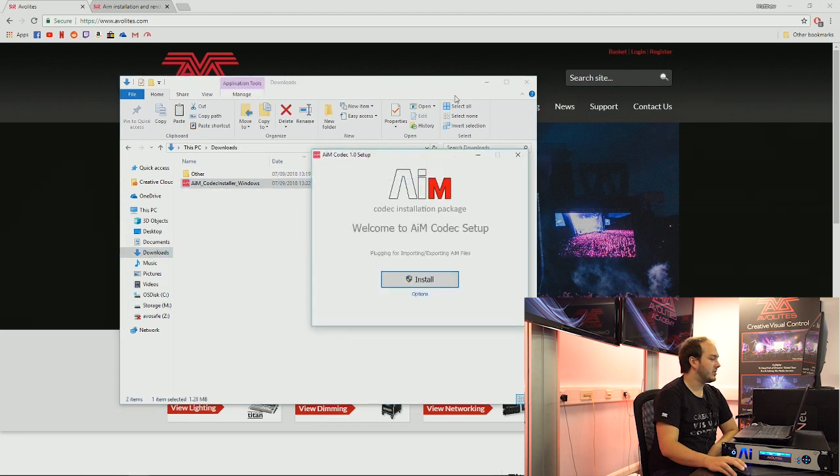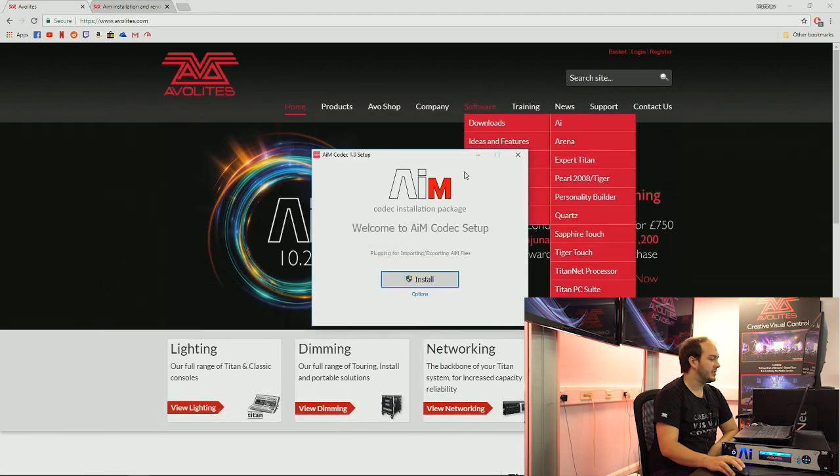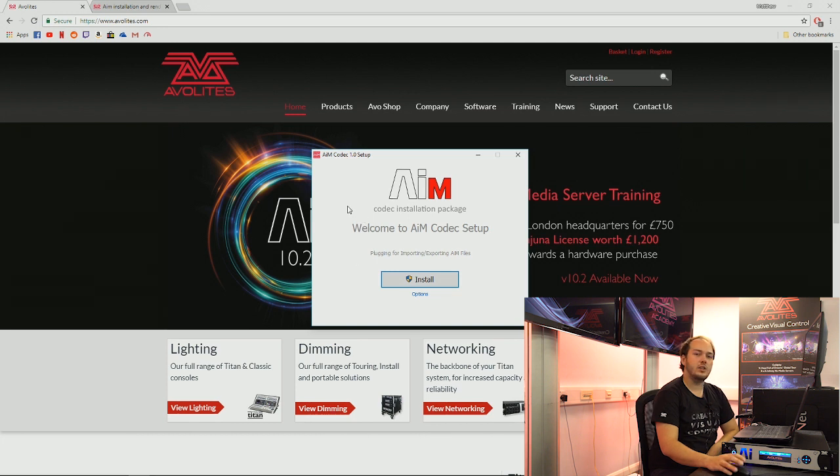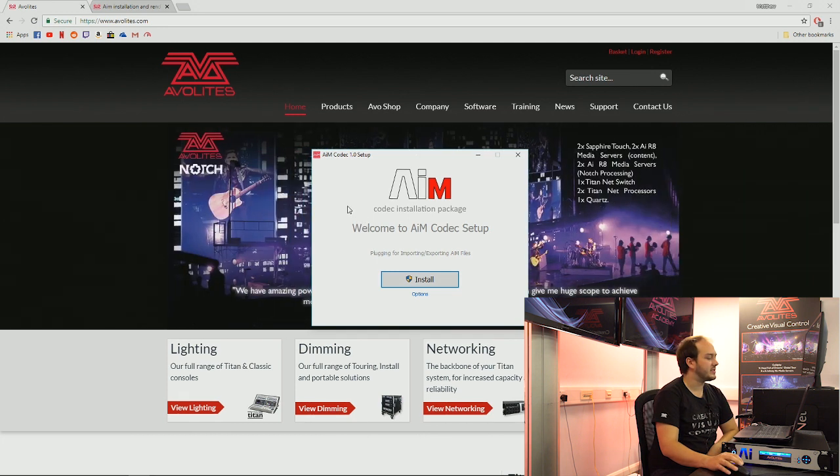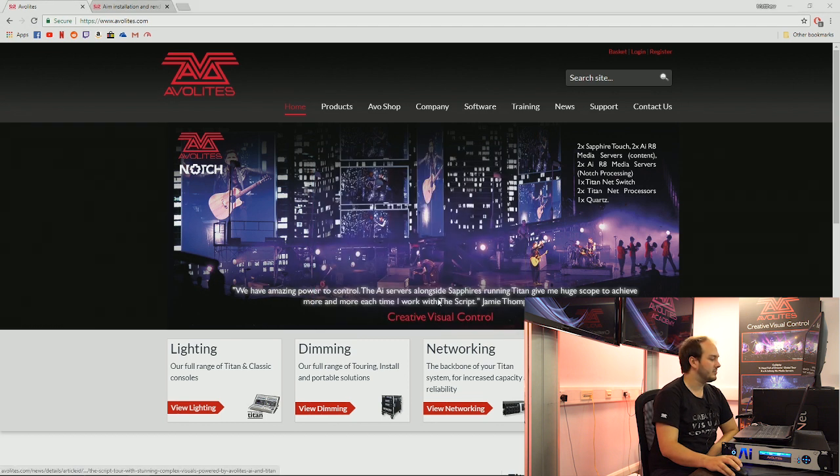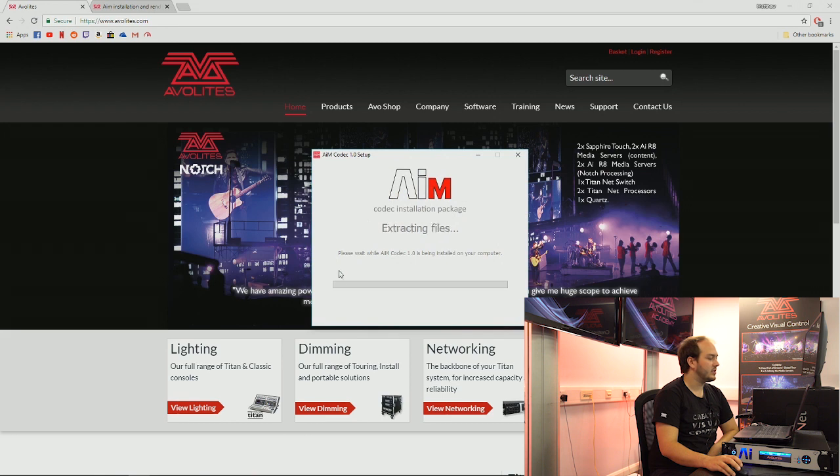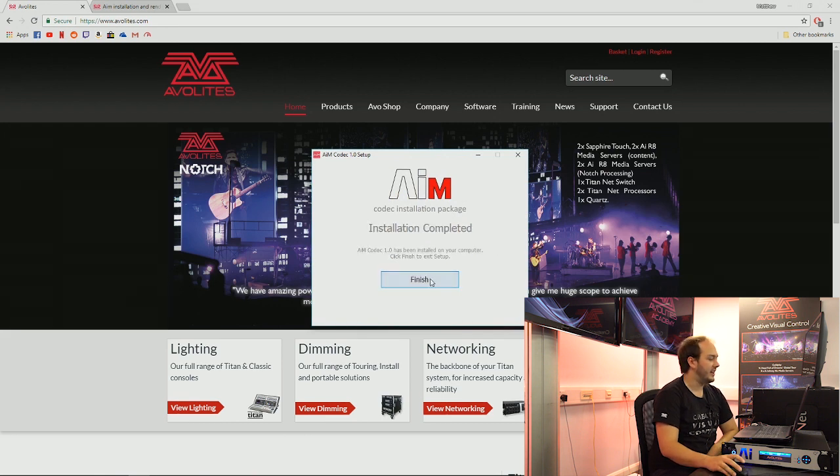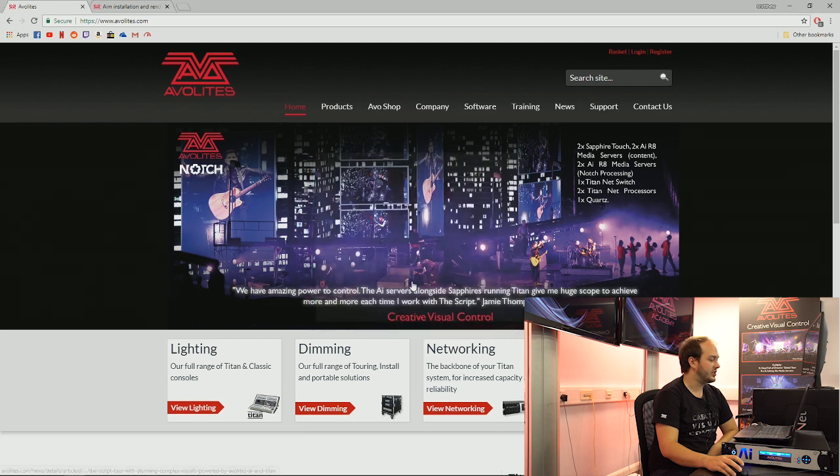So the installer will run on its own, you may need to authorize Windows to install this, but that can be found in more info run anyway. Click install, it'll run through this process of putting all the files in the correct location, and there we go, finish.